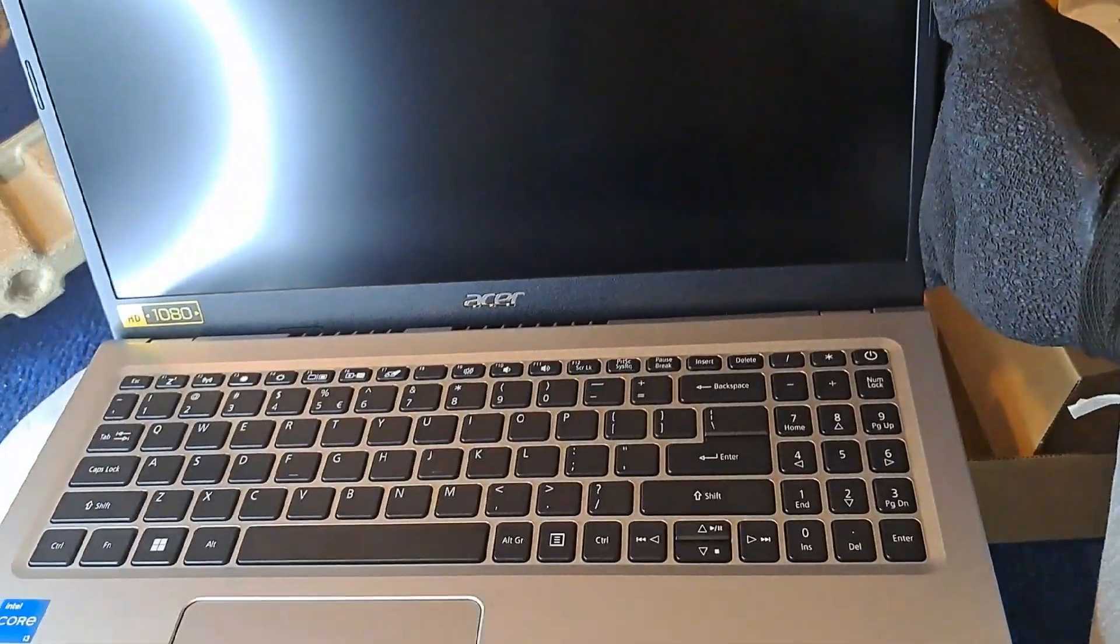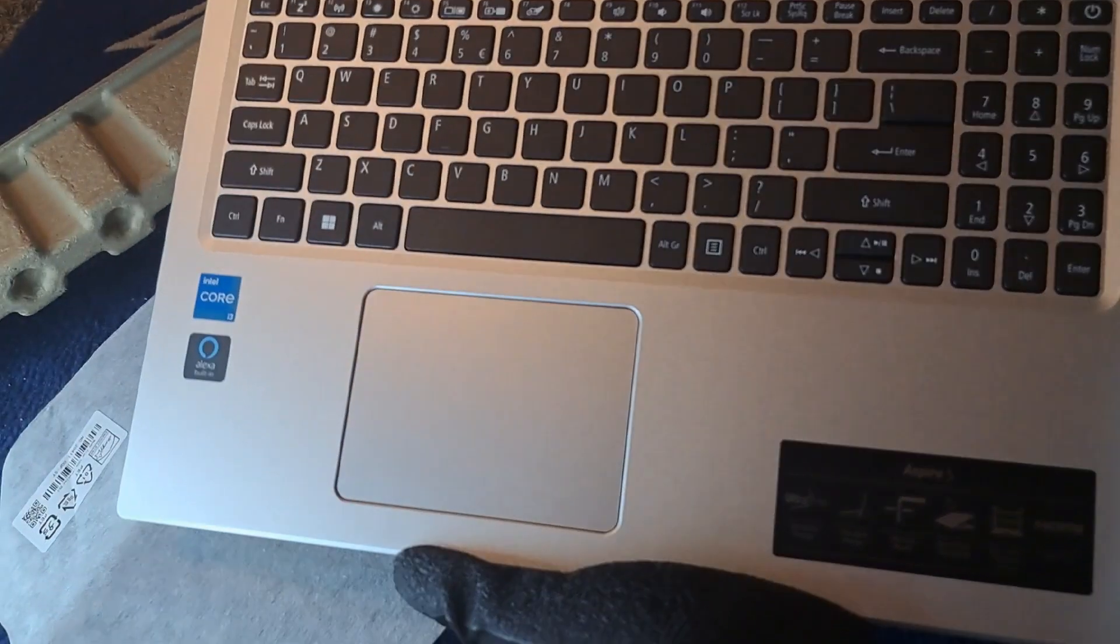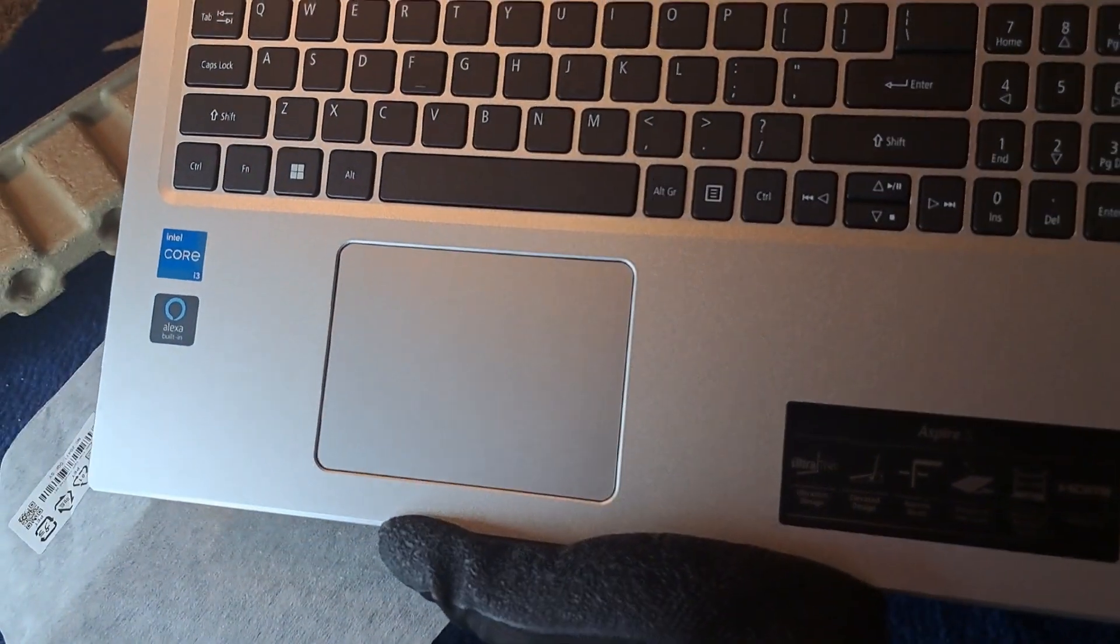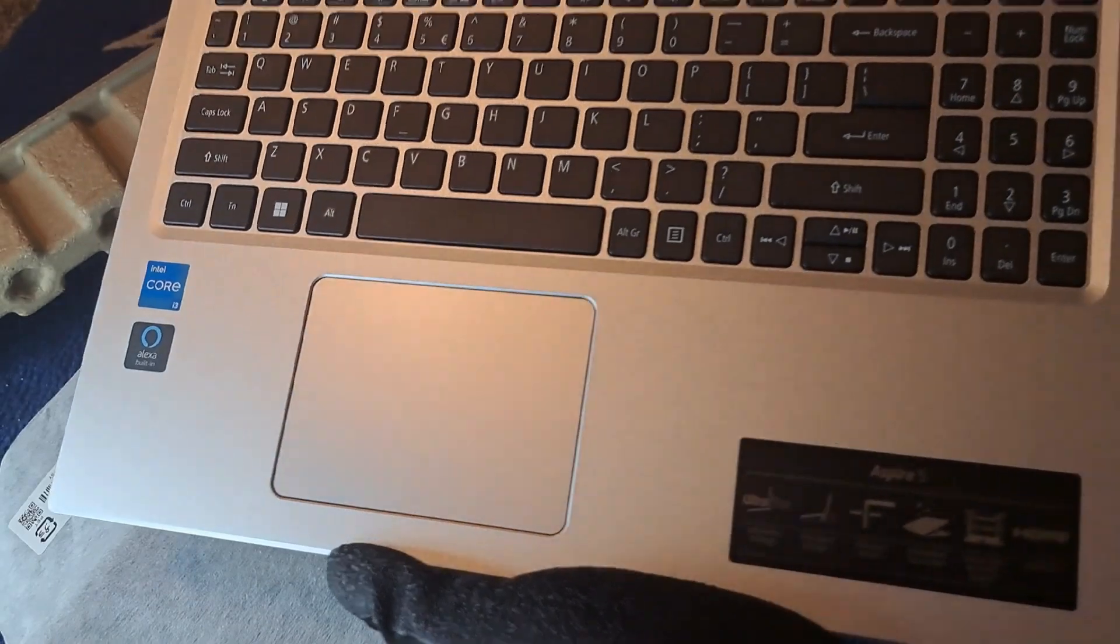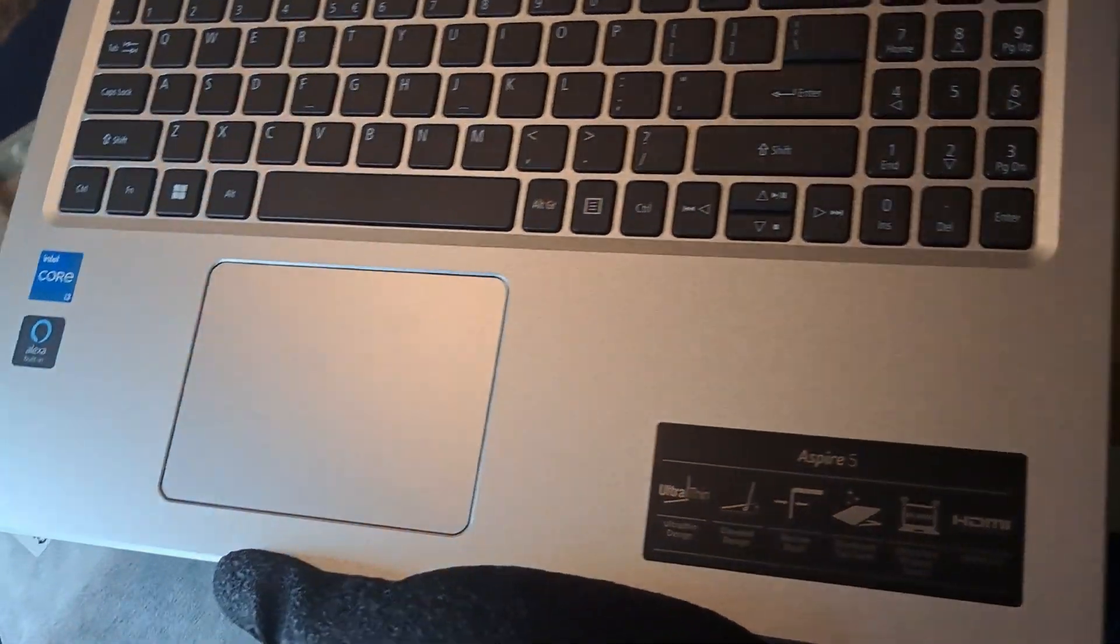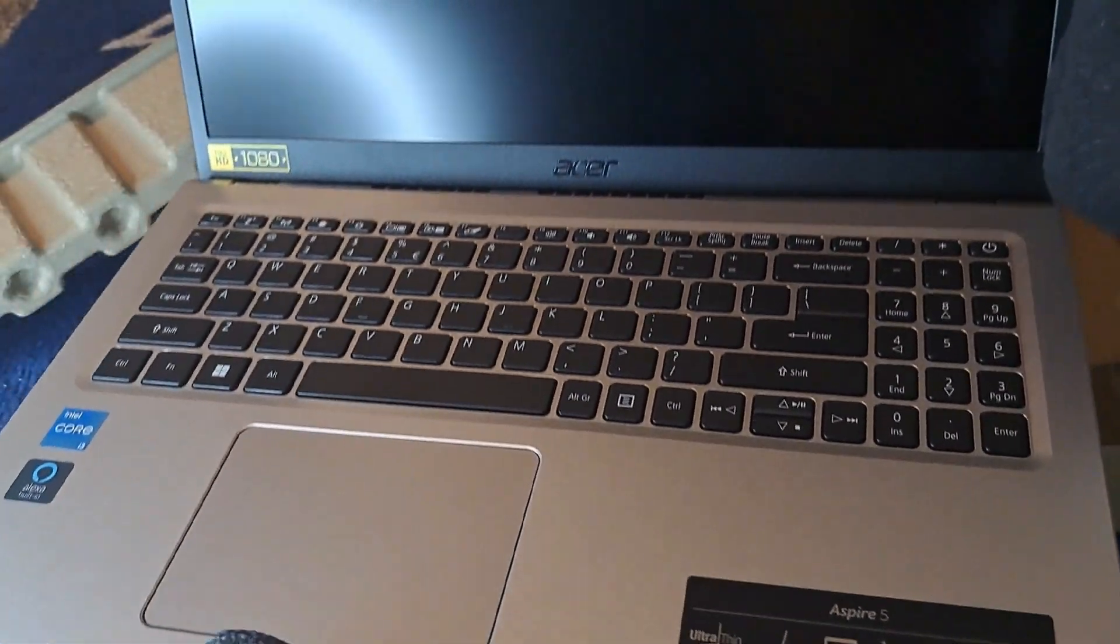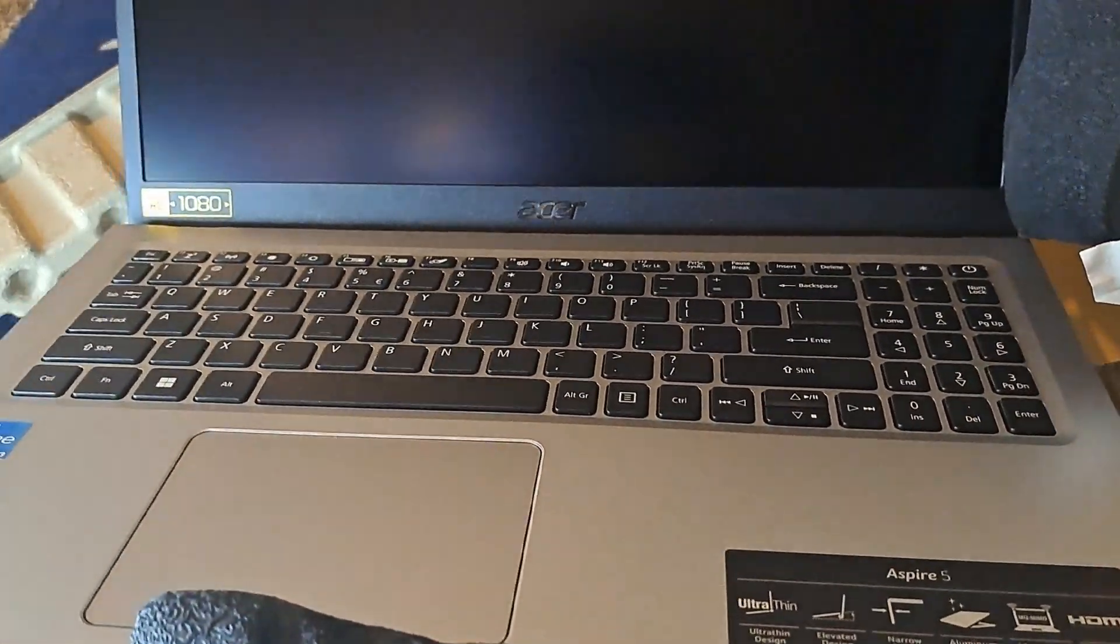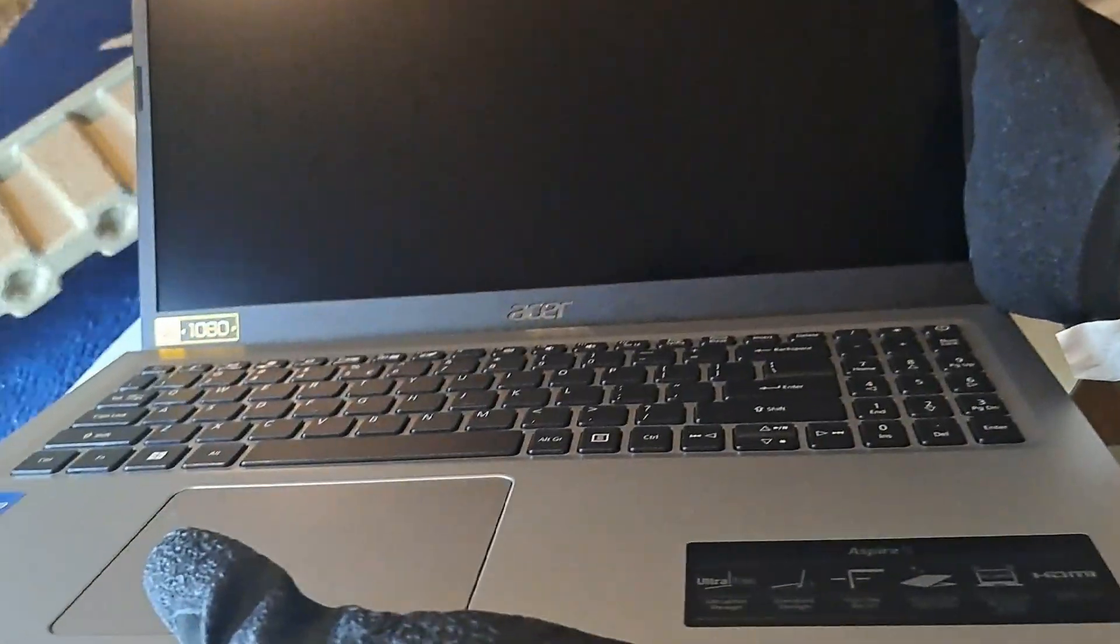This is actually the Intel one, the i-core. It comes with Alexa, the ultra-thin version, which is a pretty nice computer. Let me go ahead and power it up and set it up, and then I'll show the final results.